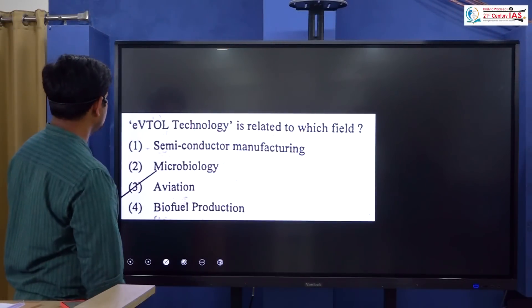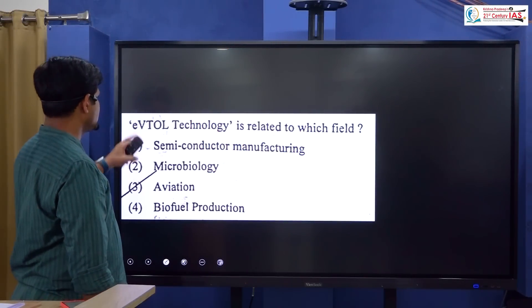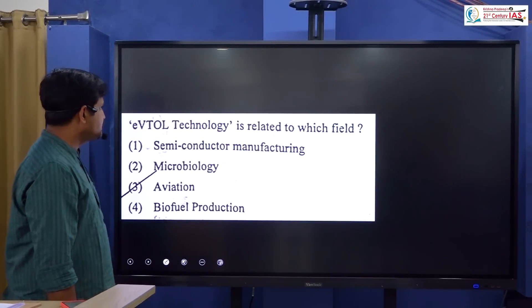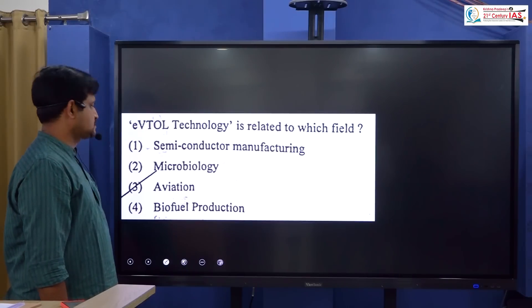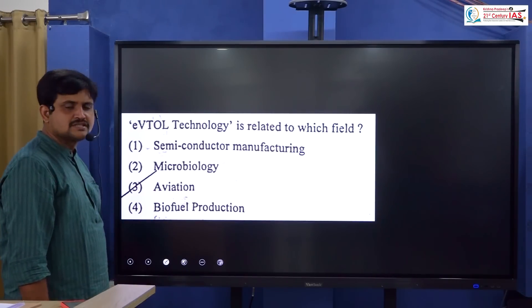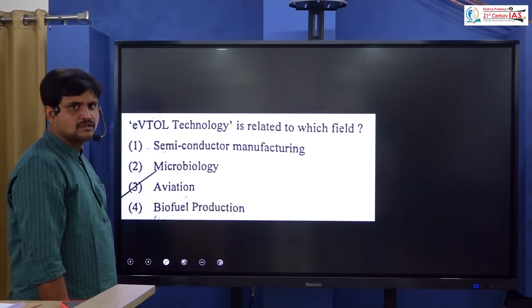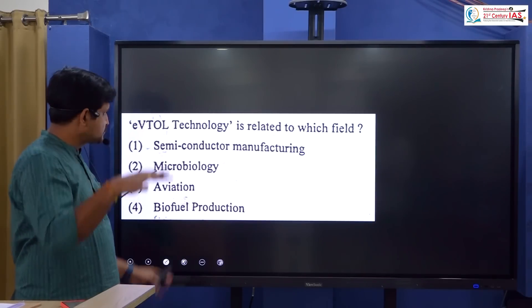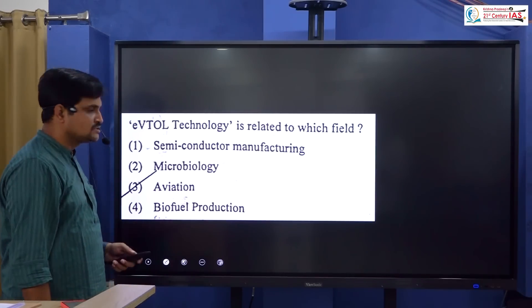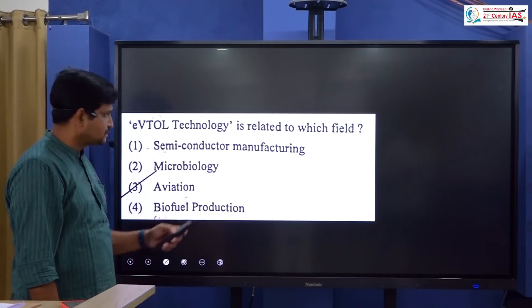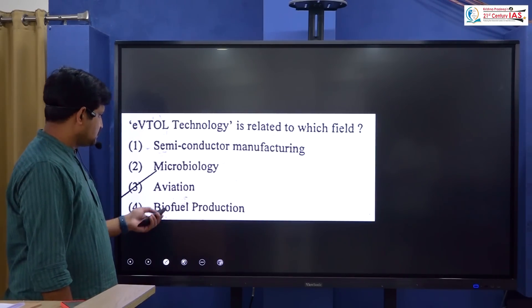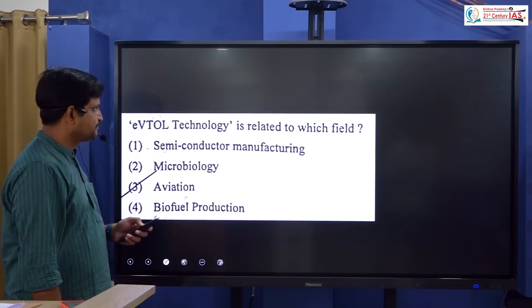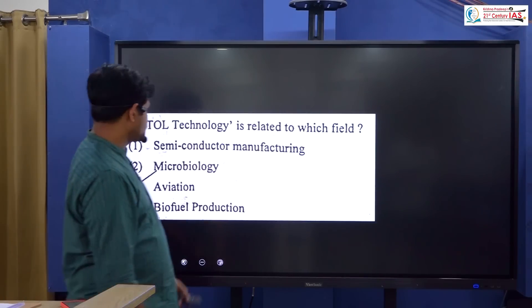Electrical vertical takeoff and landing (eVTOL) technology — in the aviation sector, vertical takeoff and landing is a key concept. The government of India is focused on this technology through FPC. The answer for this question is option 3.